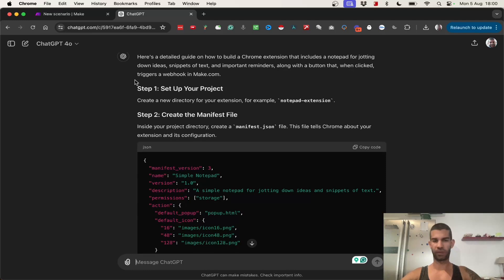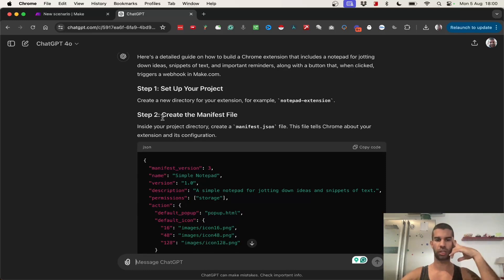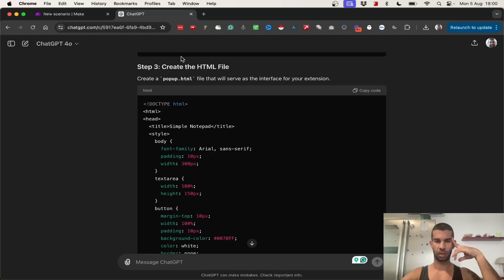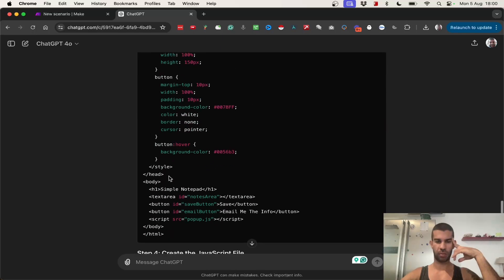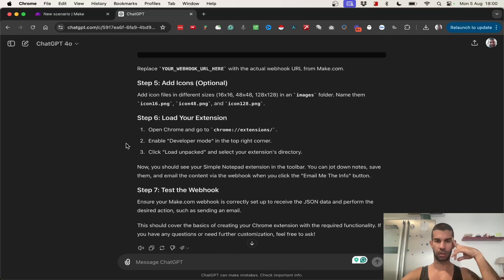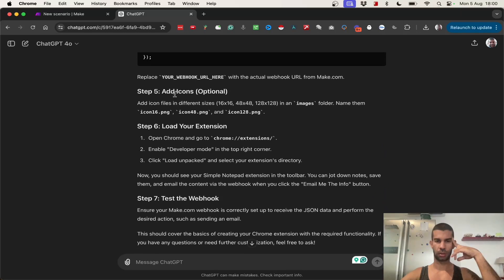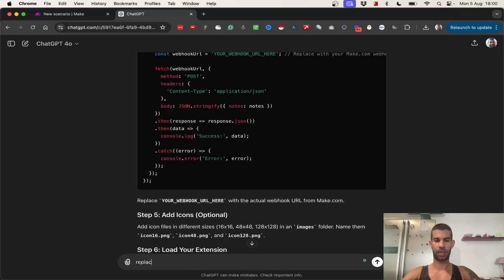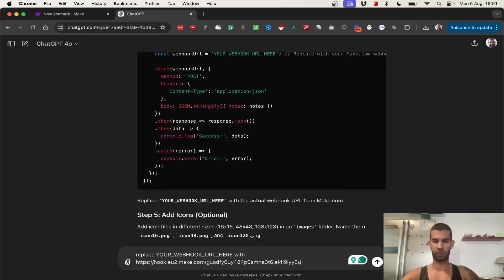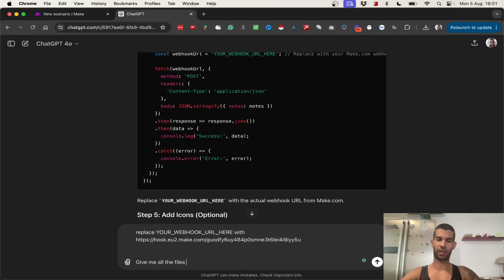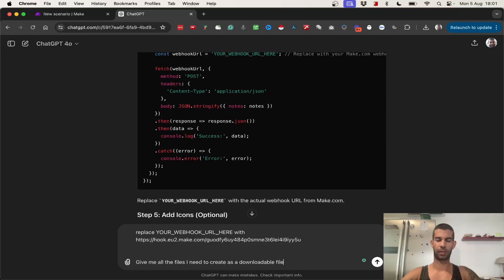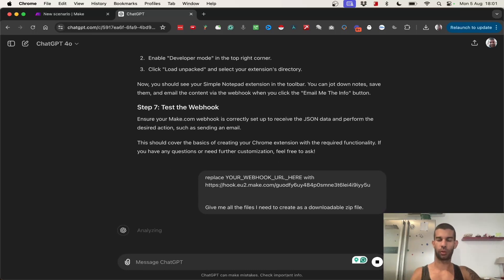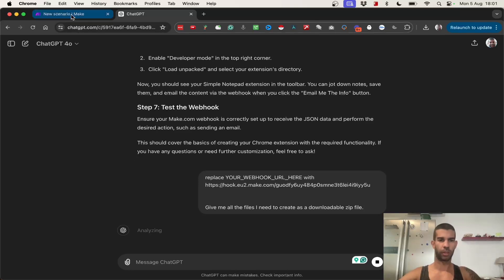I'm just going to copy this. And ChatGPT has already created the code that I need to create. It's also giving me the steps. So, set up the project, create the manifest file, create the HTML, create the JavaScript, add icons. So, what I need to do is, let's say, replace with the stuff I copied from make. Then I want to give me all the files I need to create as a download a build file, or as a downloadable zip file. And that will make it that much easier to get this all going.